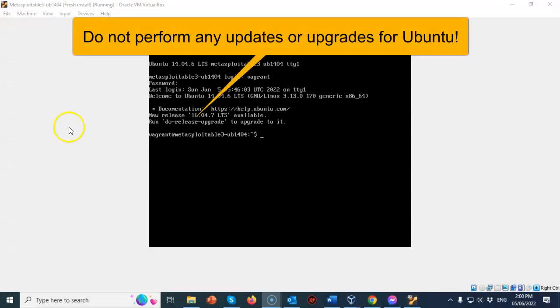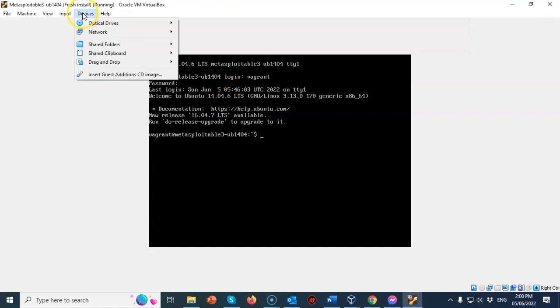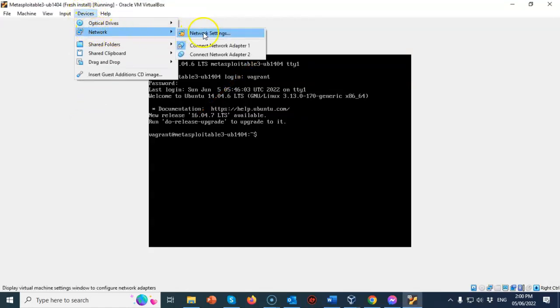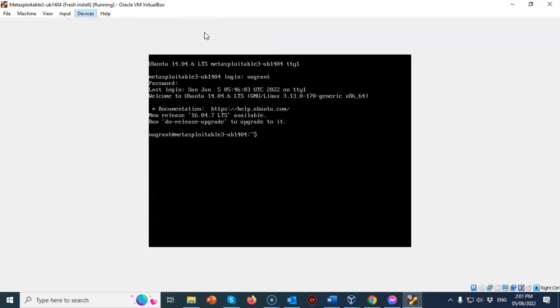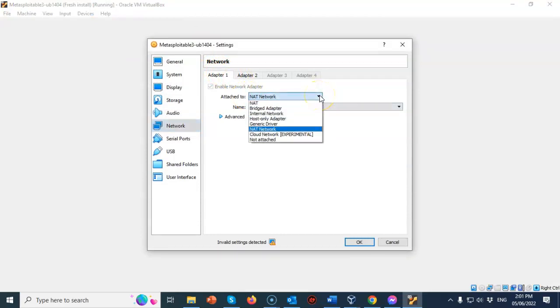For this lab demonstration, my VirtualBox network adapter is set to NAT network. So I've gone to devices. Under devices, I've selected network. I've gone over to the next context menu and I have selected network settings. Underneath here, where it says attach to, I have pulled down the window and I have selected NAT network.